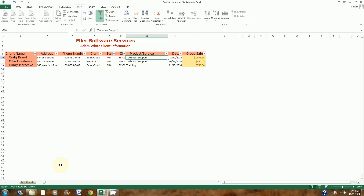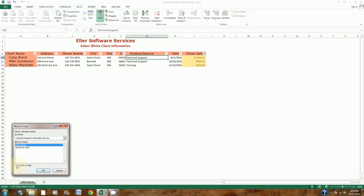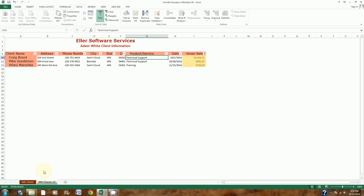In step 8, I'm going to make a copy of the worksheet. It says to copy it, rename it, and move it to the right. I'll right-click on the MN Clients tab and go to Move or Copy. I'll check the Create a Copy box, move it to the end, and click OK. Now I have two worksheets with the same information — the second one has a (2) in parentheses. I'll double-click it to rename it and type subtotals, then hit Enter.